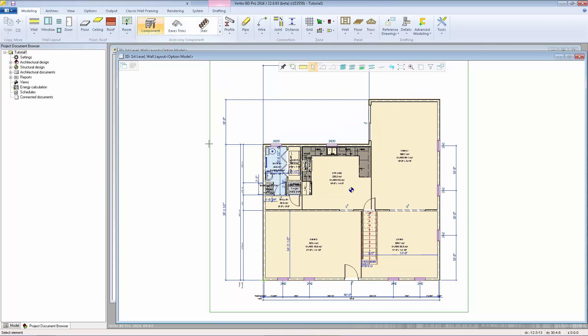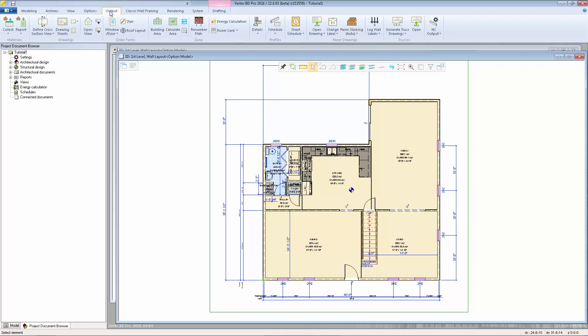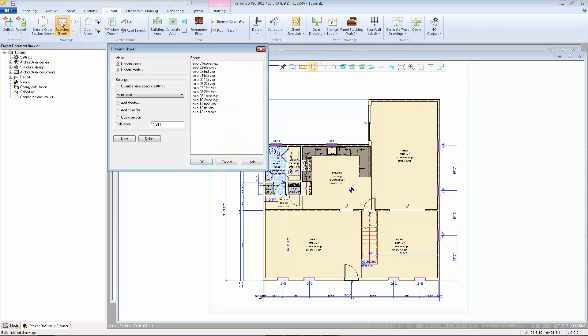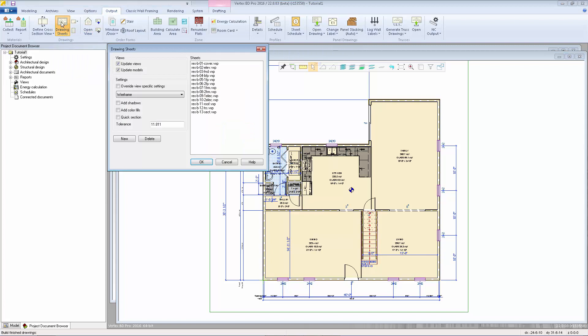The drawing sheets are located up in the output tab and there's a drawing sheet function which will open up the dialog box that displays all the drawing sheets we currently have in our project. These sheets came over from the template project we used when we first created this project. You can customize your own template project and include any of your own drawing sheets that are needed.